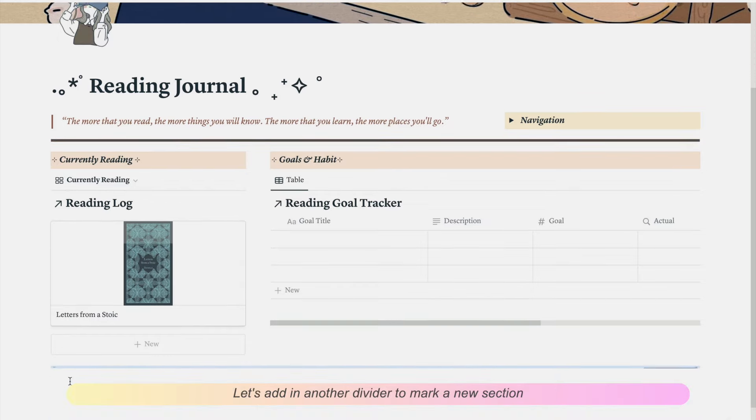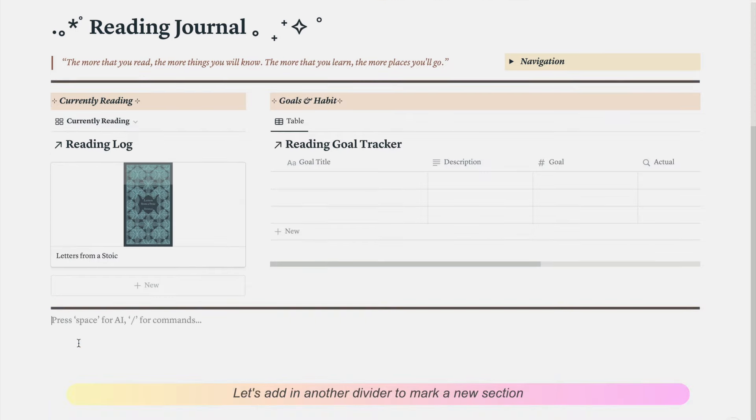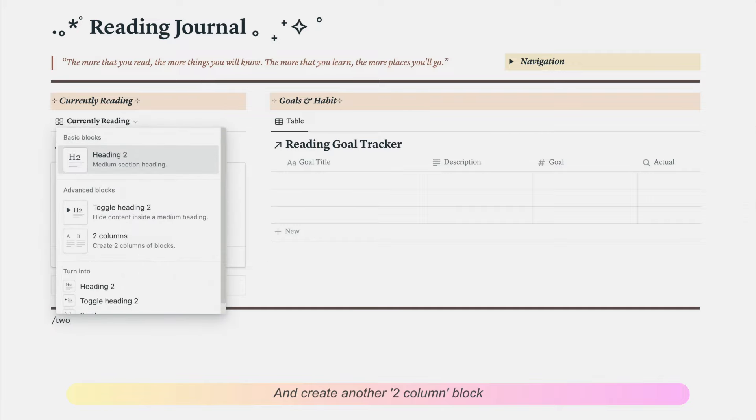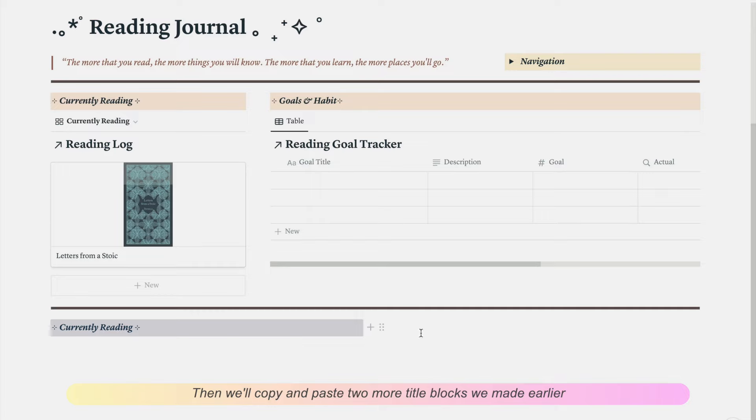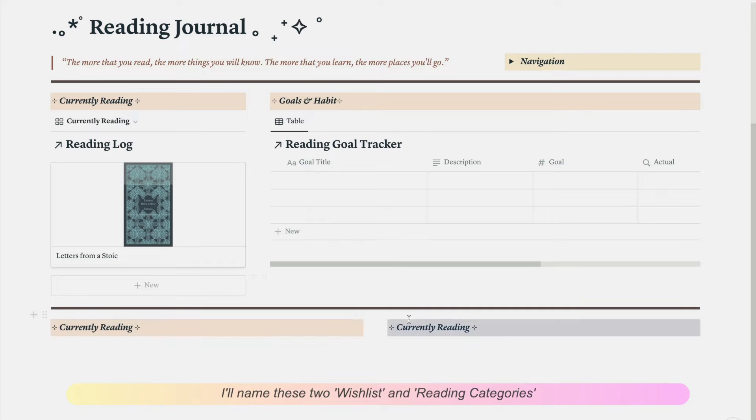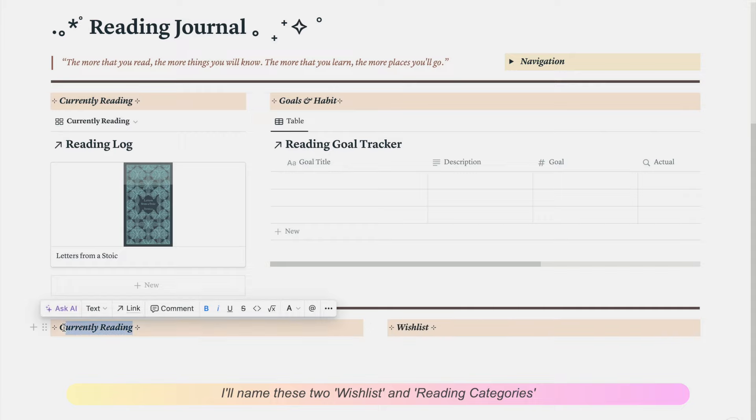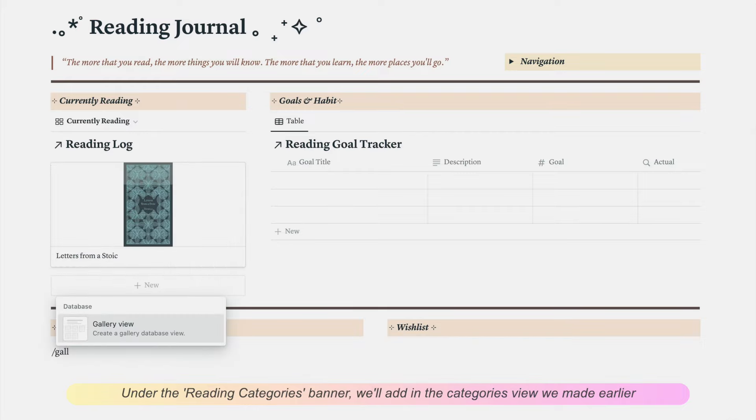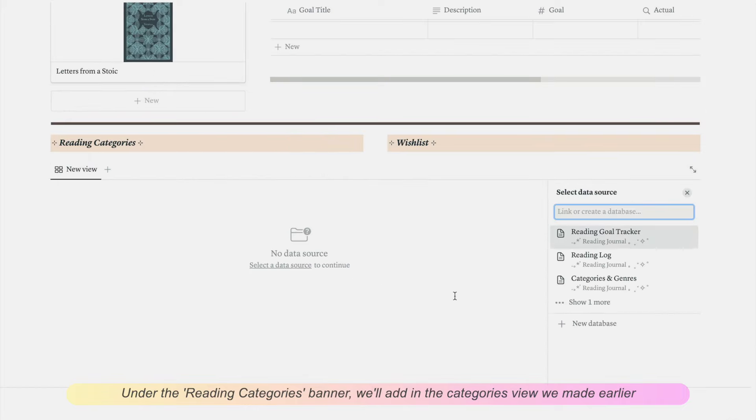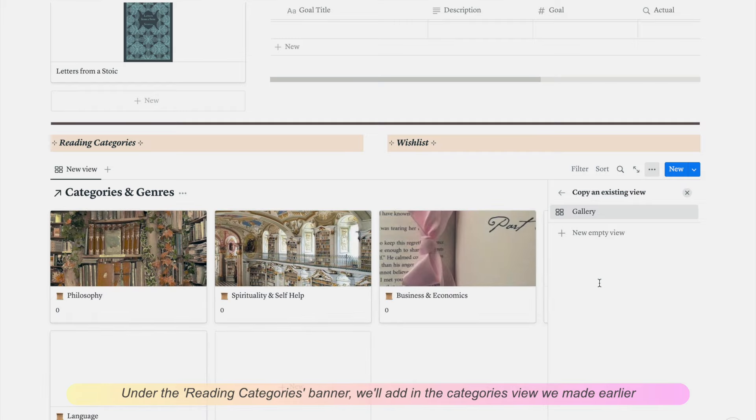Let's add in another divider to mark a new section and create another two column block. Then we'll copy and paste two more title blocks we made earlier. And we'll name these two wishlist and reading categories. Under the reading categories banner, we'll add in the reading categories view we made earlier.